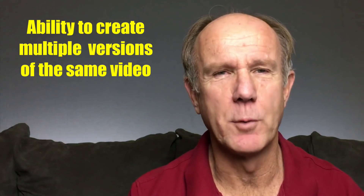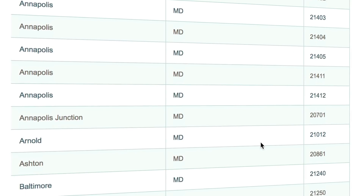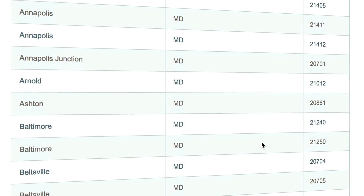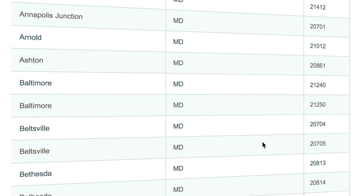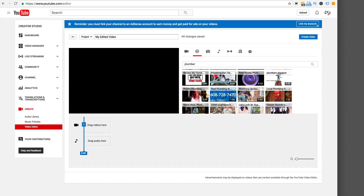Ability to create multiple versions of the same video. Say you want to create multiple versions of the same video for nearby cities. Instead of wasting time using your desktop video editing software, you can do it quickly and easily using the YouTube video editor.